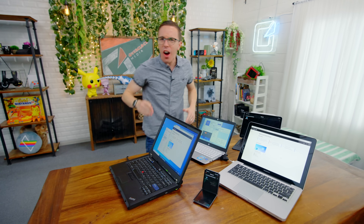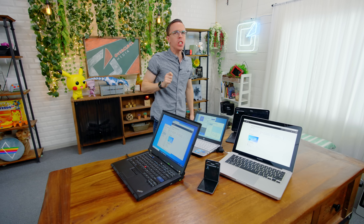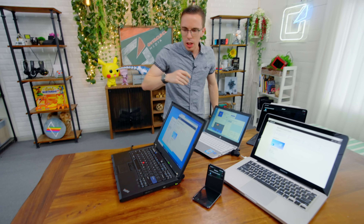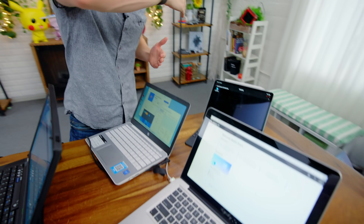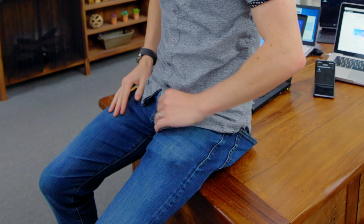Today we are running Windows 10 on things you should not run Windows 10 on, including old systems, phones, Macs, iPads. Cast your mind wide open to the most obscure, bizarre thing you could possibly imagine running Windows, and we're gonna do it today. Why did I just jump on the desk? I'm not sure, but it felt right.